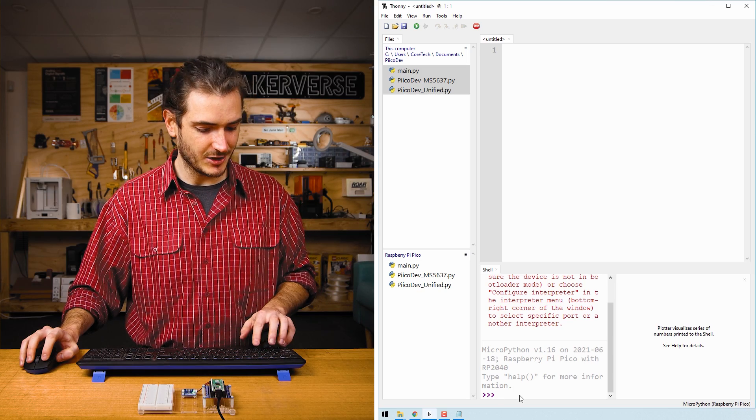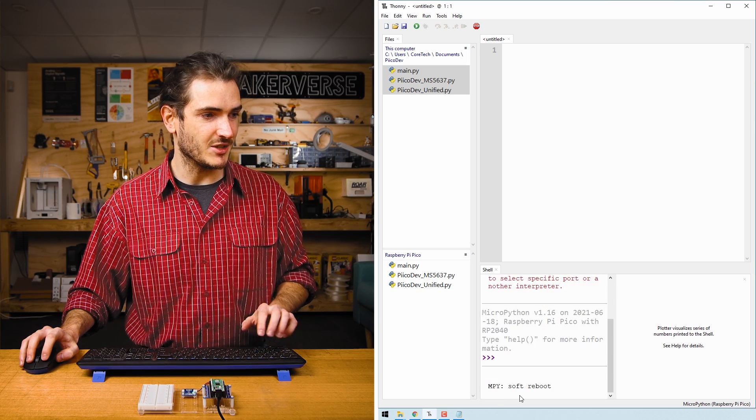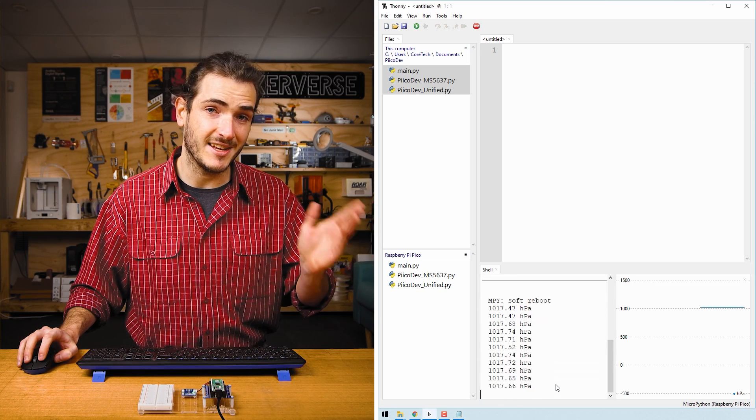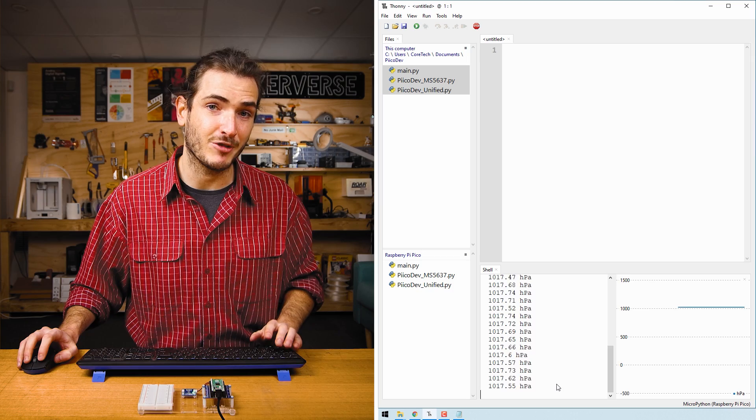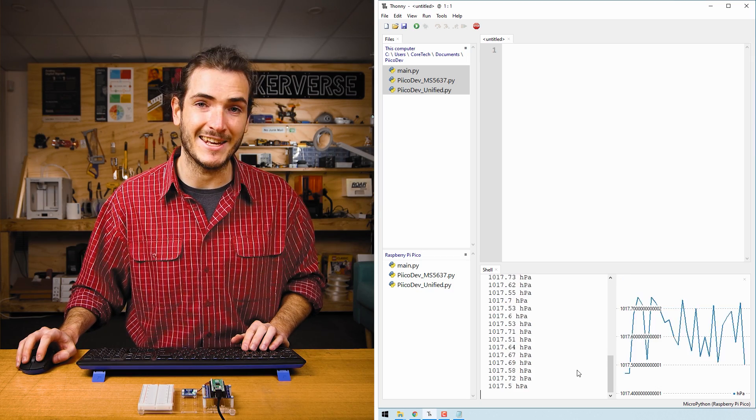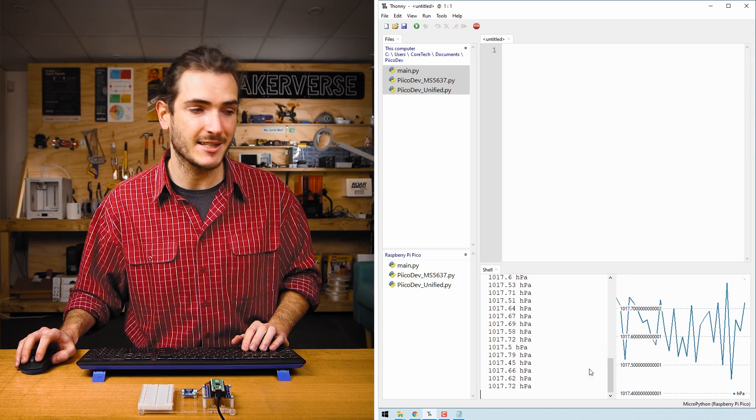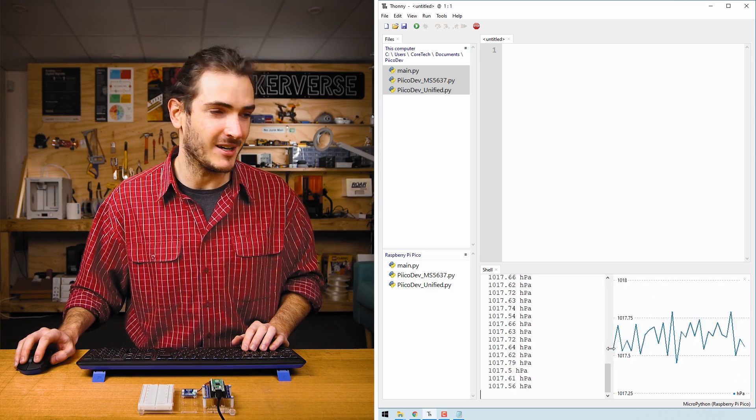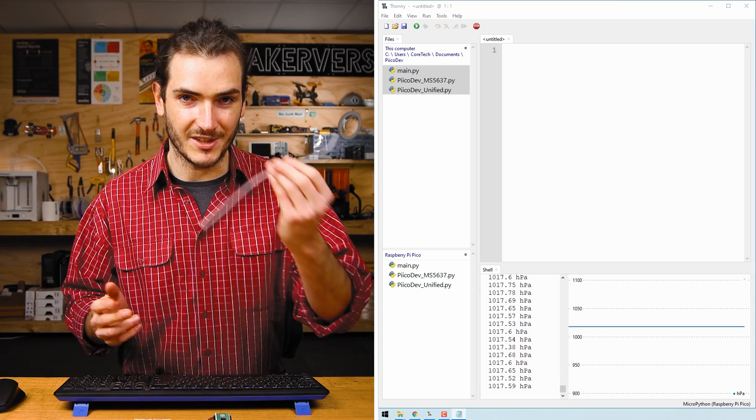So in the shell, just press ctrl D to reboot your Pico and you should see some atmospheric pressure data streaming up the shell in HPA or hectopascals. That's the same as millibar if you're more familiar with millibar.